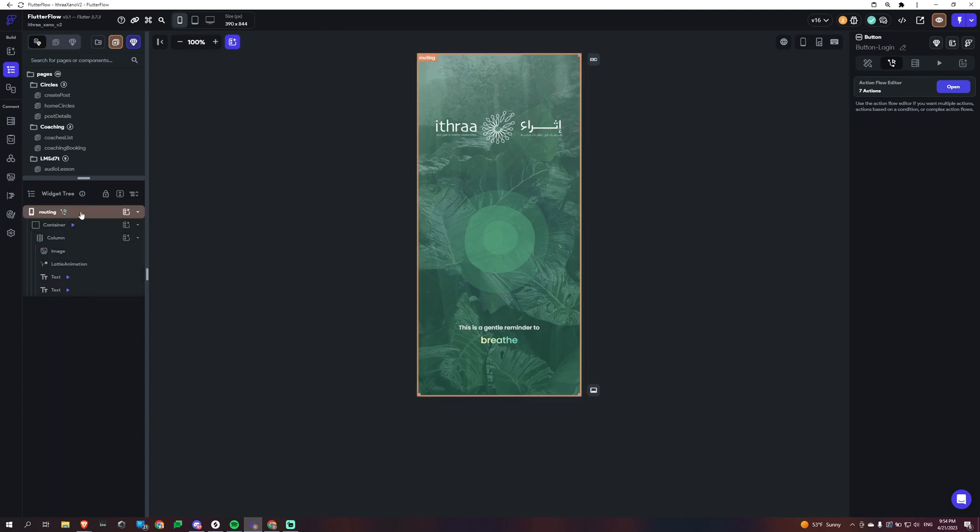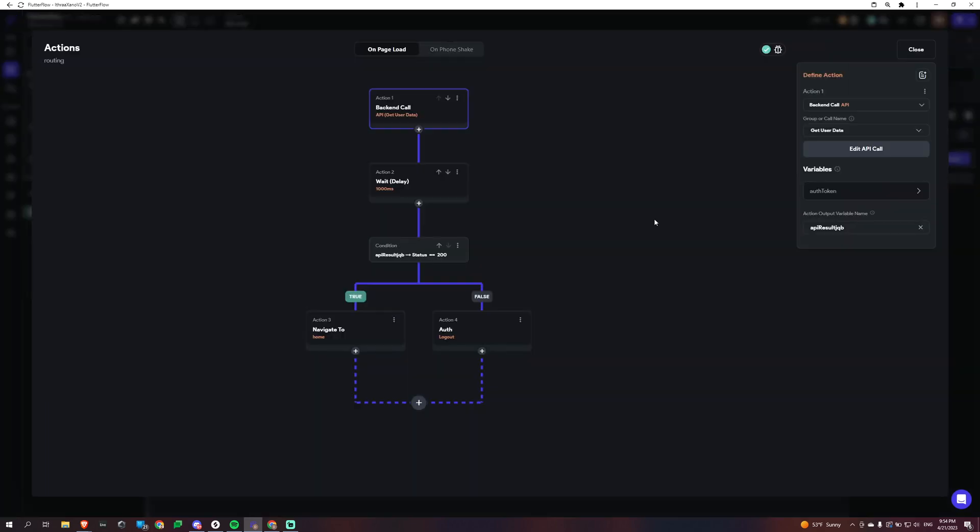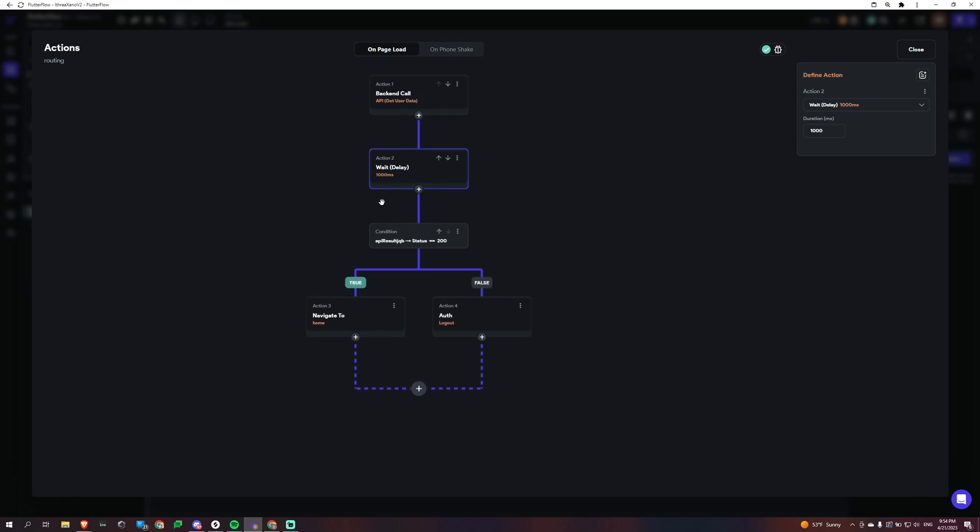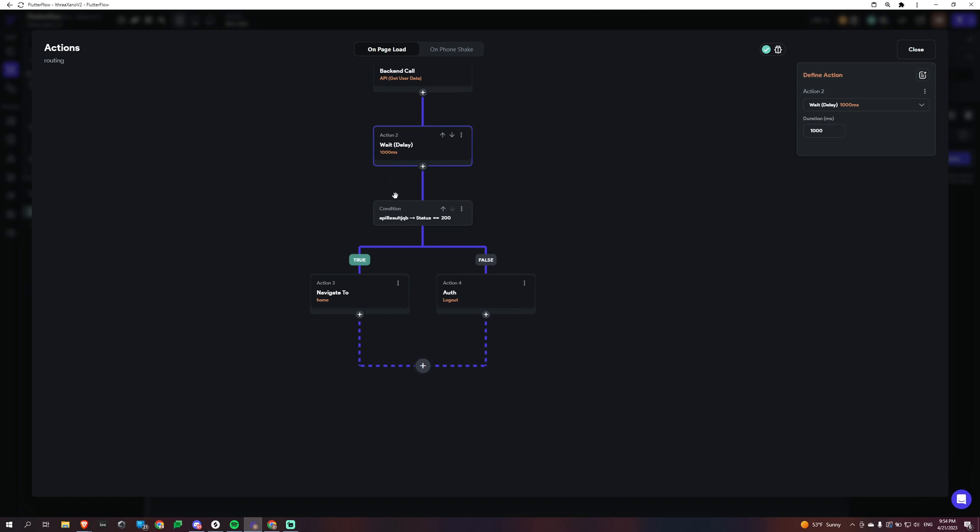And so instead of having my logged in screen as my home screen, my logged in screen and my settings right here is my routing page. So what this routing page does is on page load, we're going to go and check if we're going to get a 401 or not, if our Xano token is expired and basically we're going to do our like a get user data call or whatever call you want. And then add a weight. So this doesn't keep progressing.